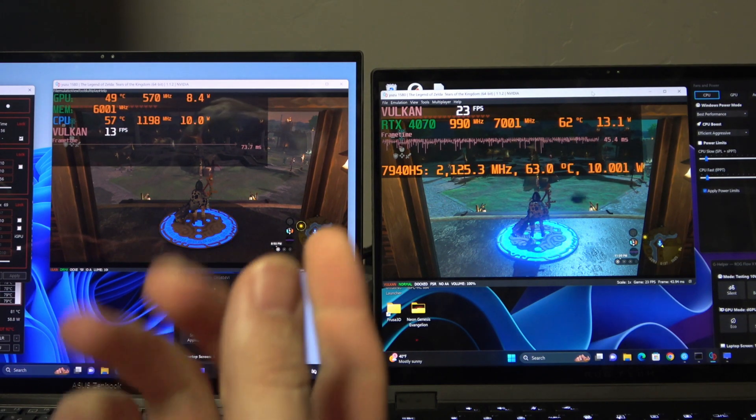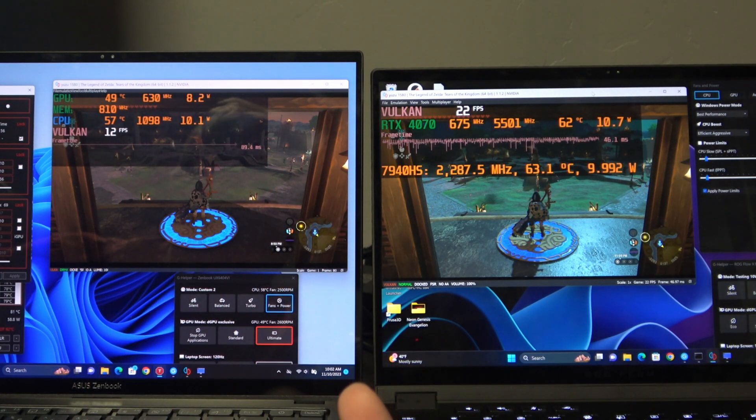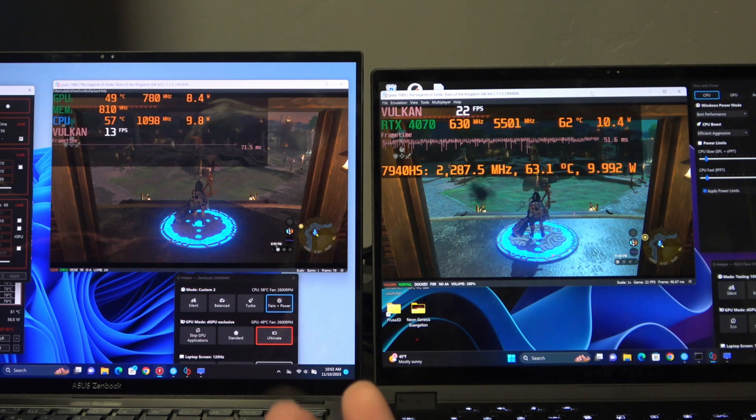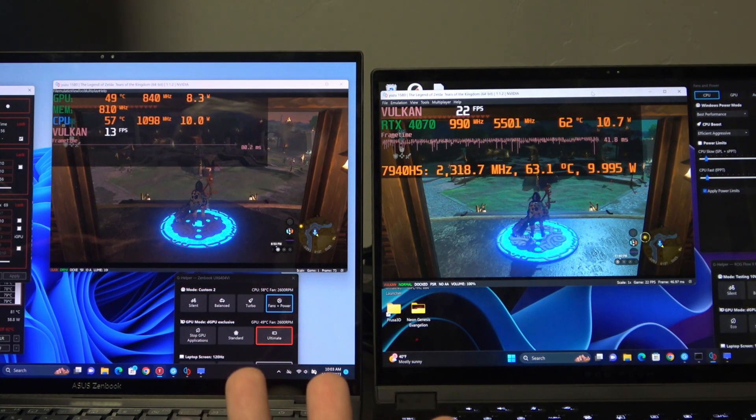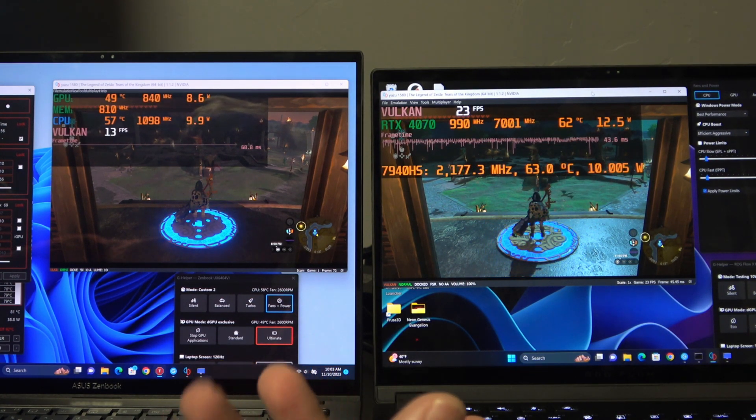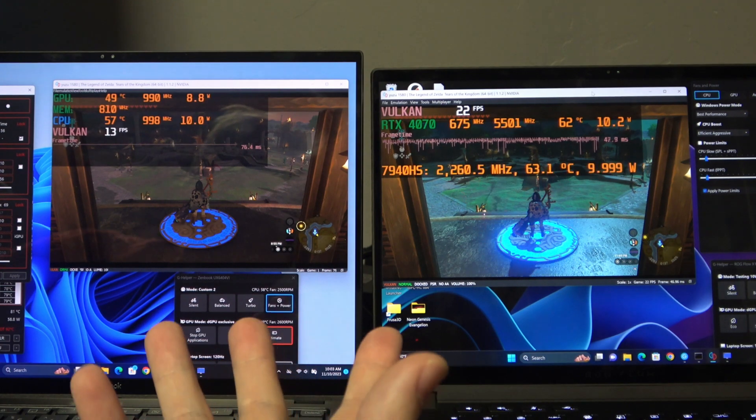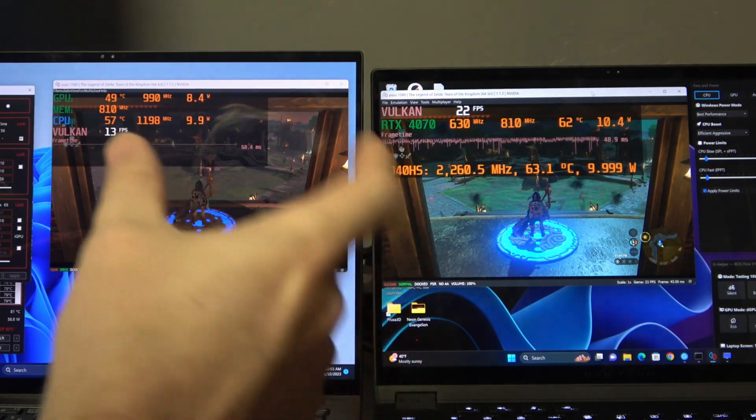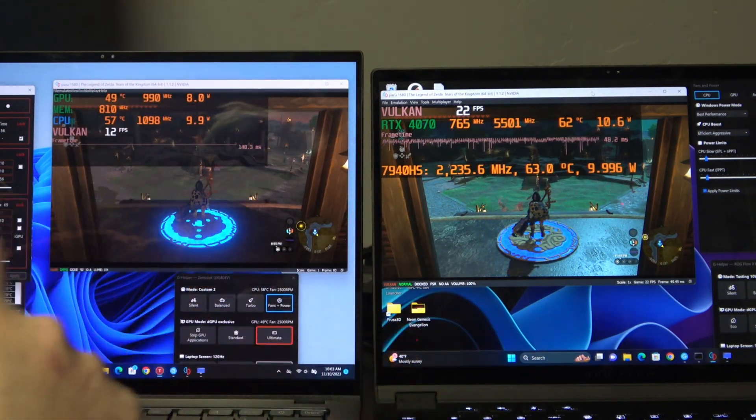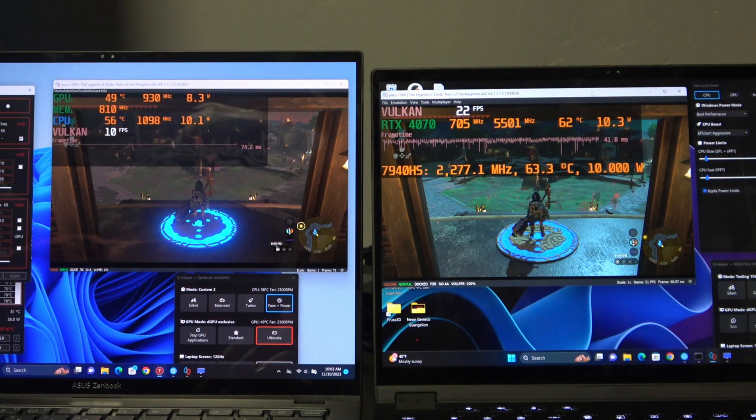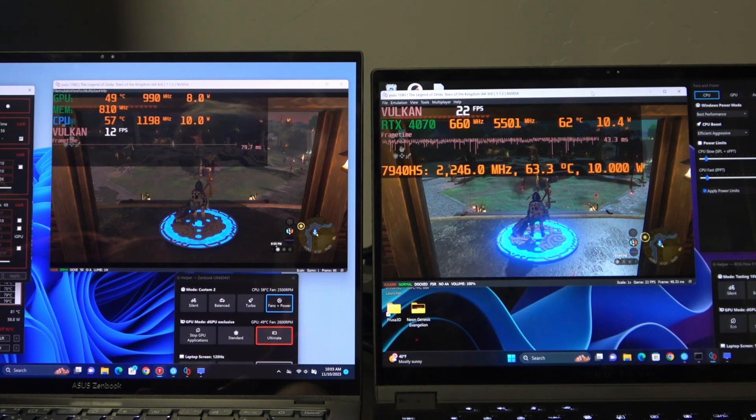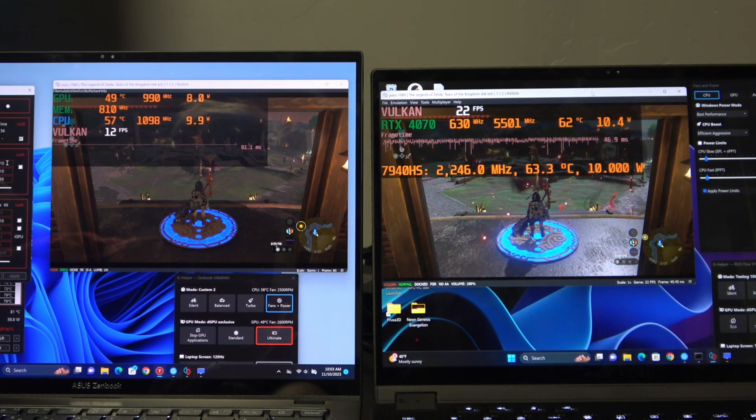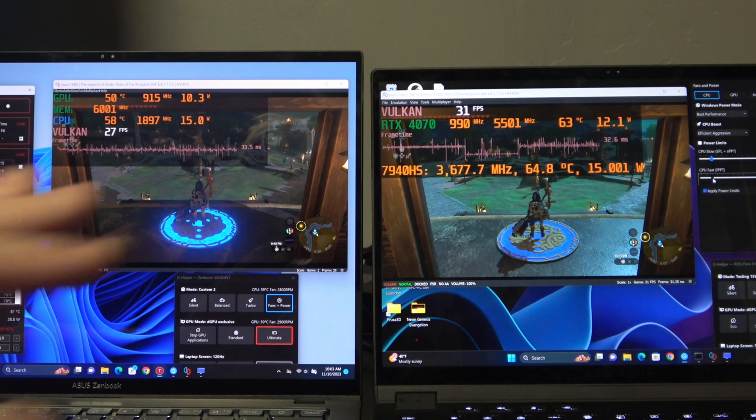this is why they put AMD in the Steam Deck and these low-power handhelds, is because they just do really good with very little amounts of power. So at 10 watts on both of these, 12 and 22, but let's go ahead and bump that number up. Let's boost ourselves to 15 watts and see how things change.